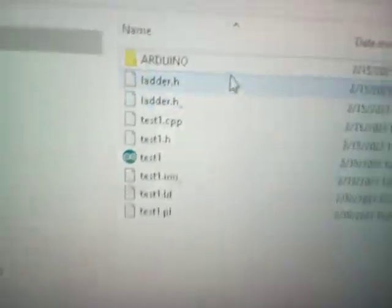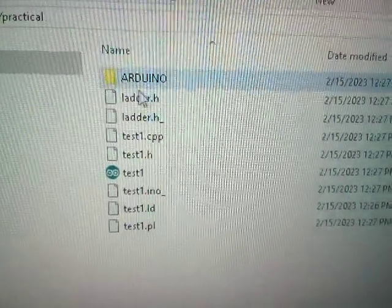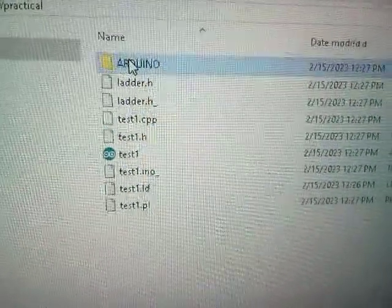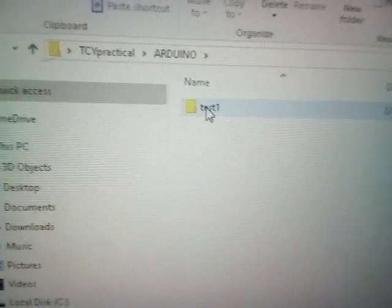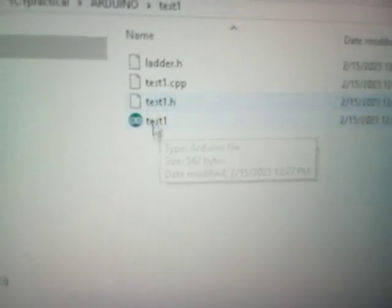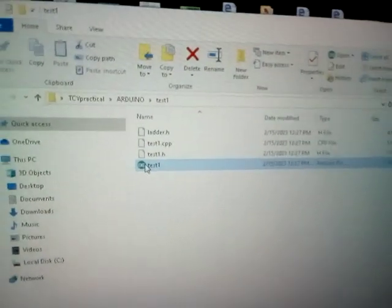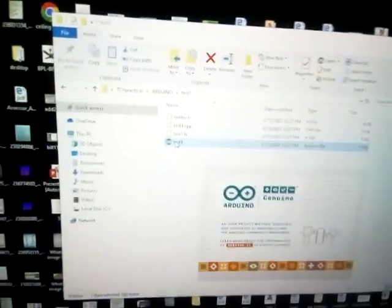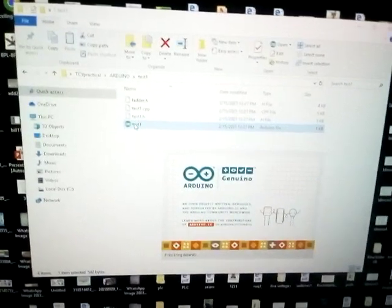Here we go to the folder — the folder is open. Double click on test1. Double click on the Arduino file and open it in the Arduino software again. Open — not possible, make it over again.